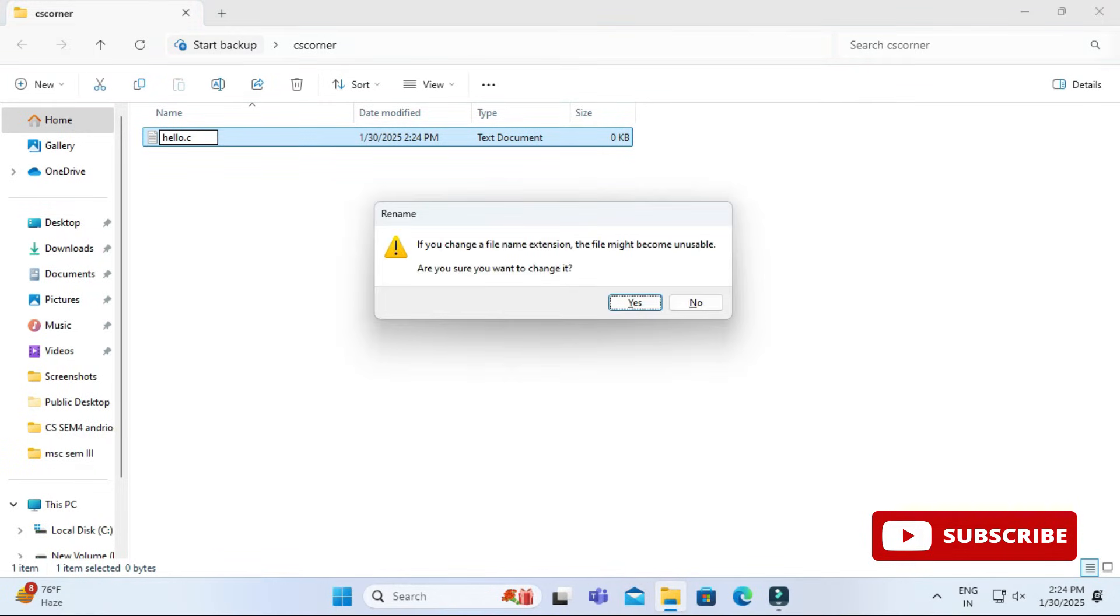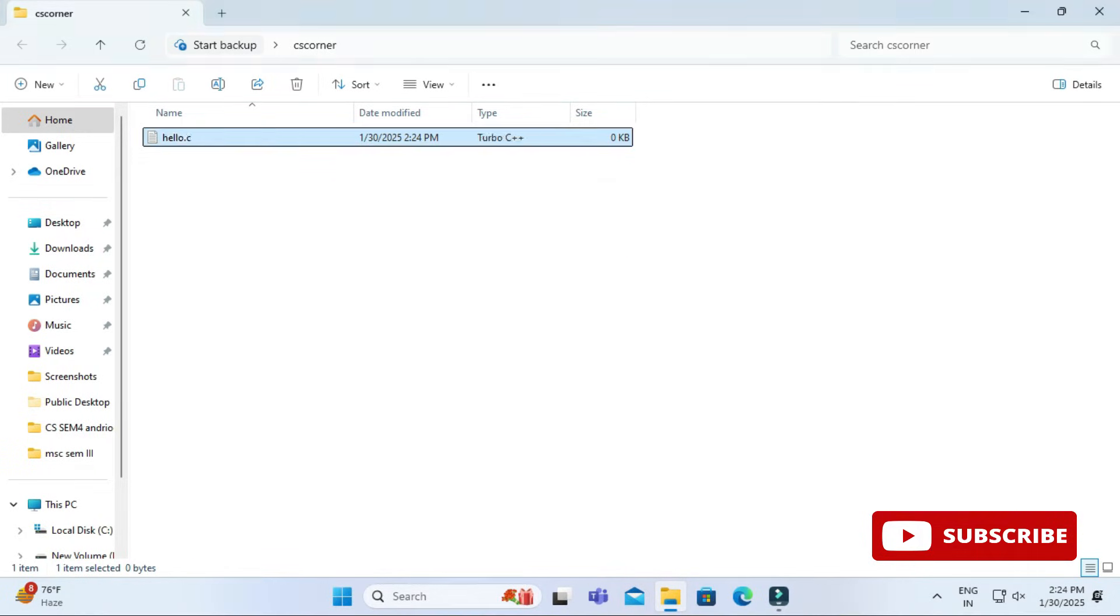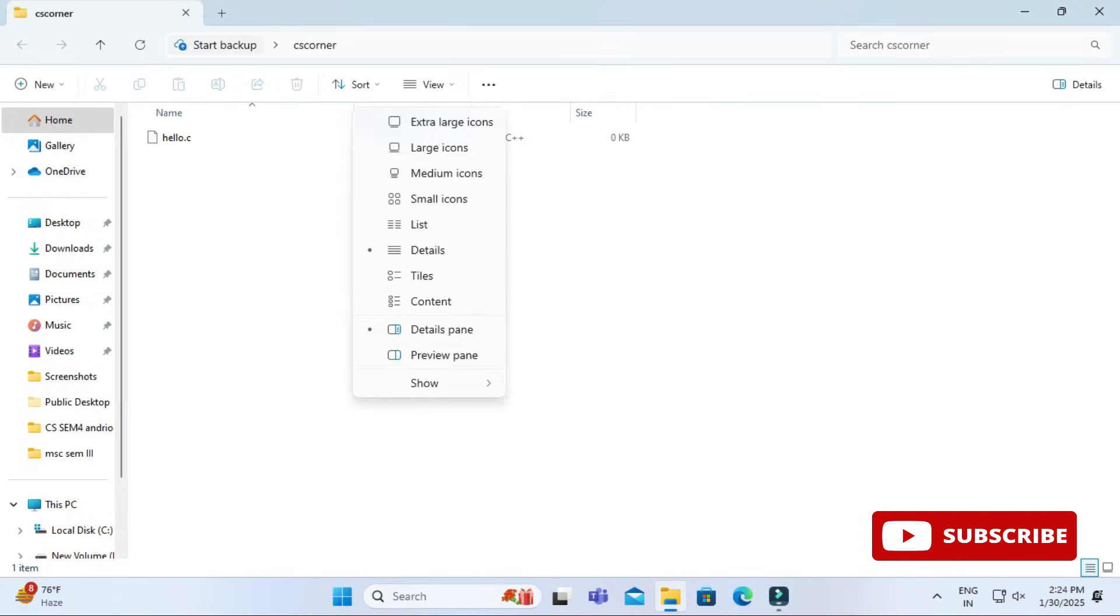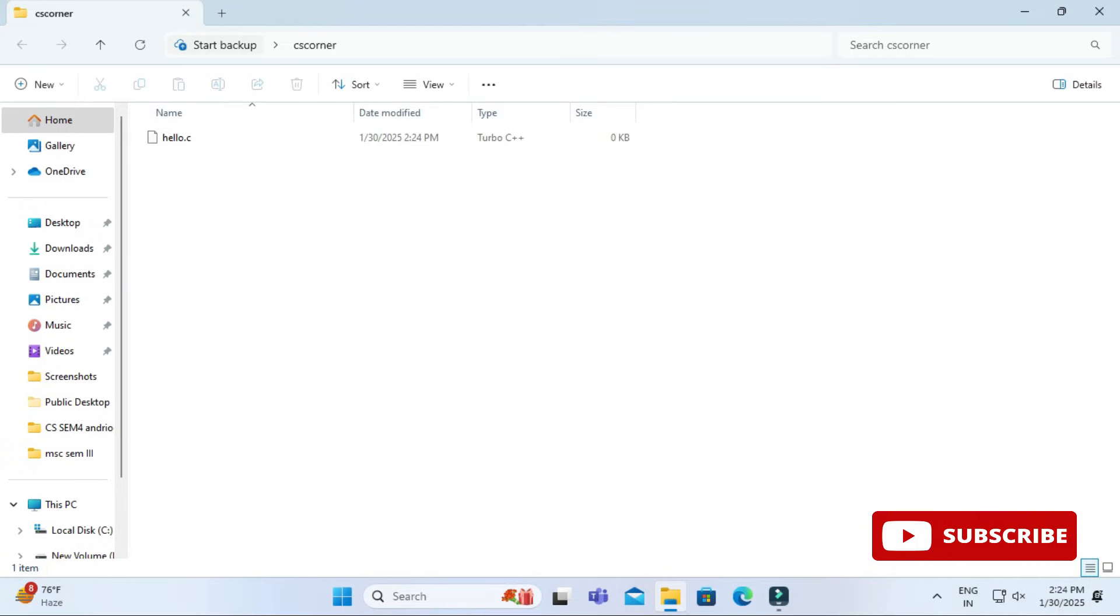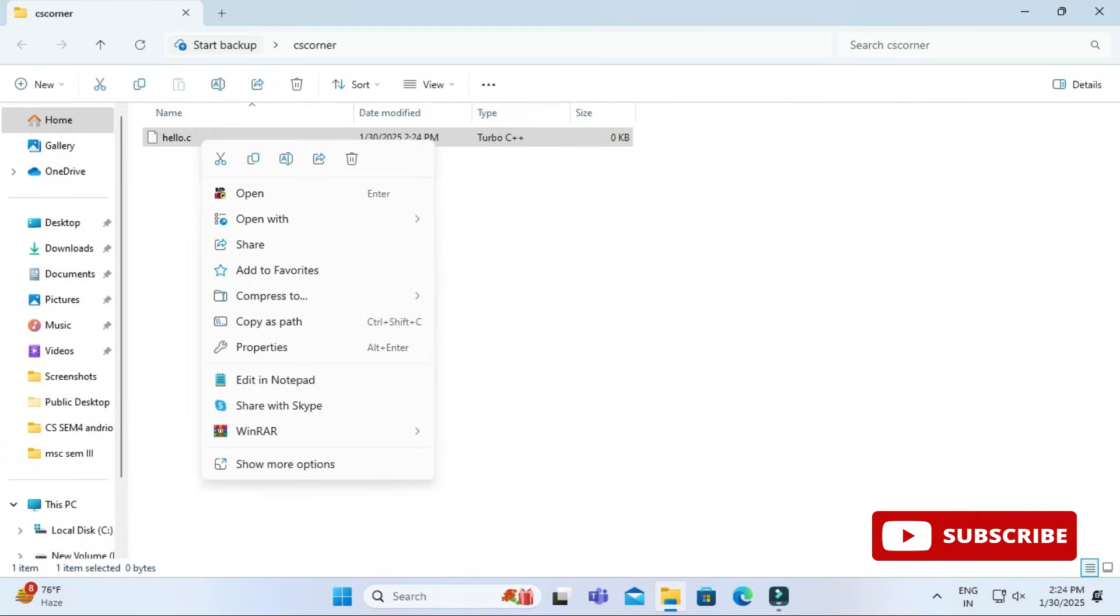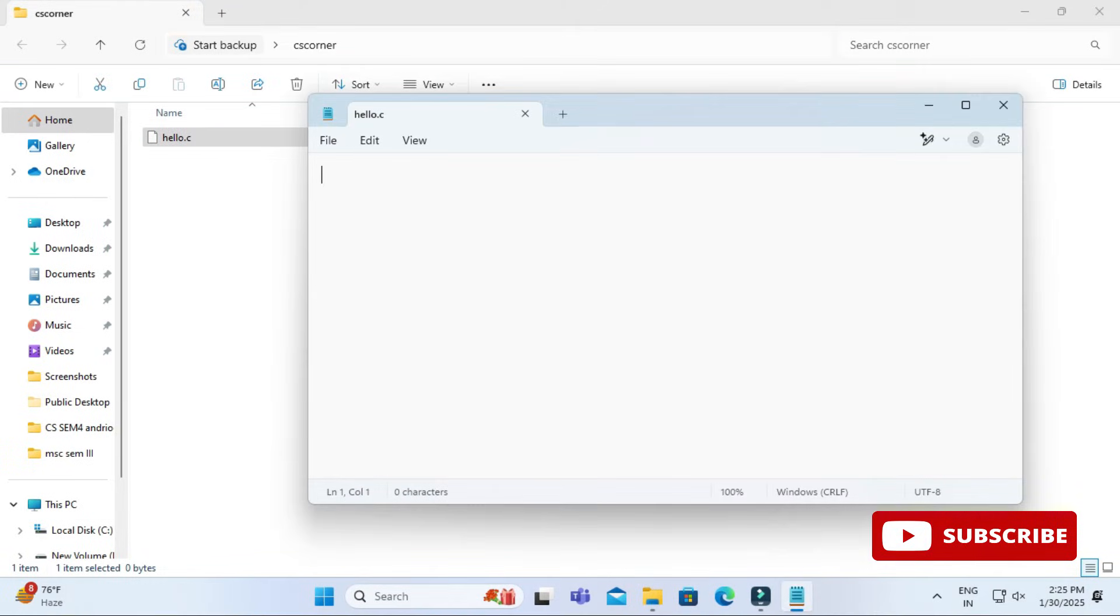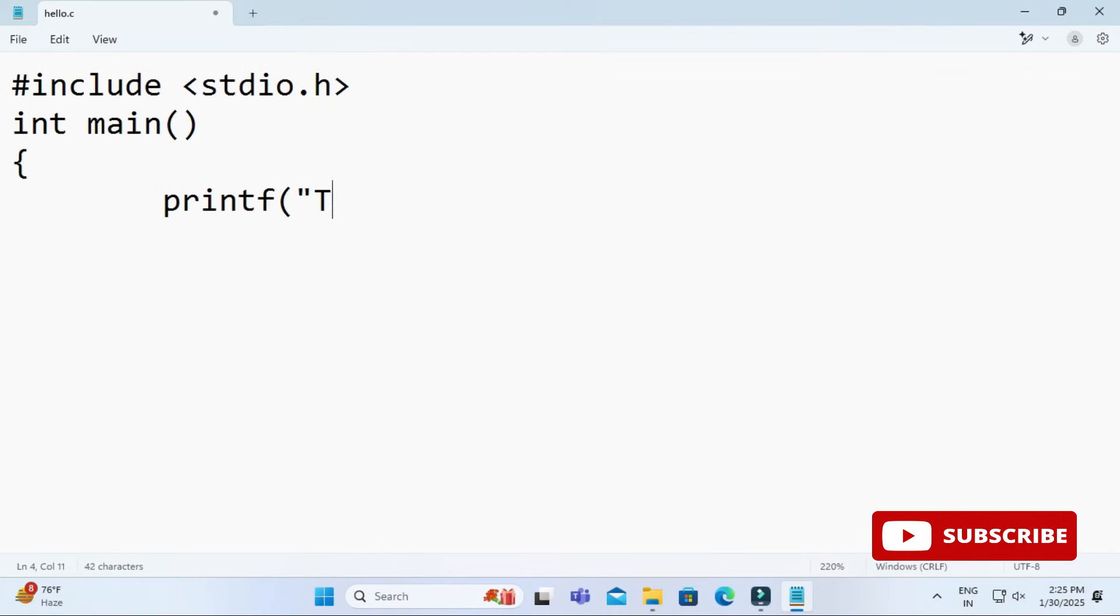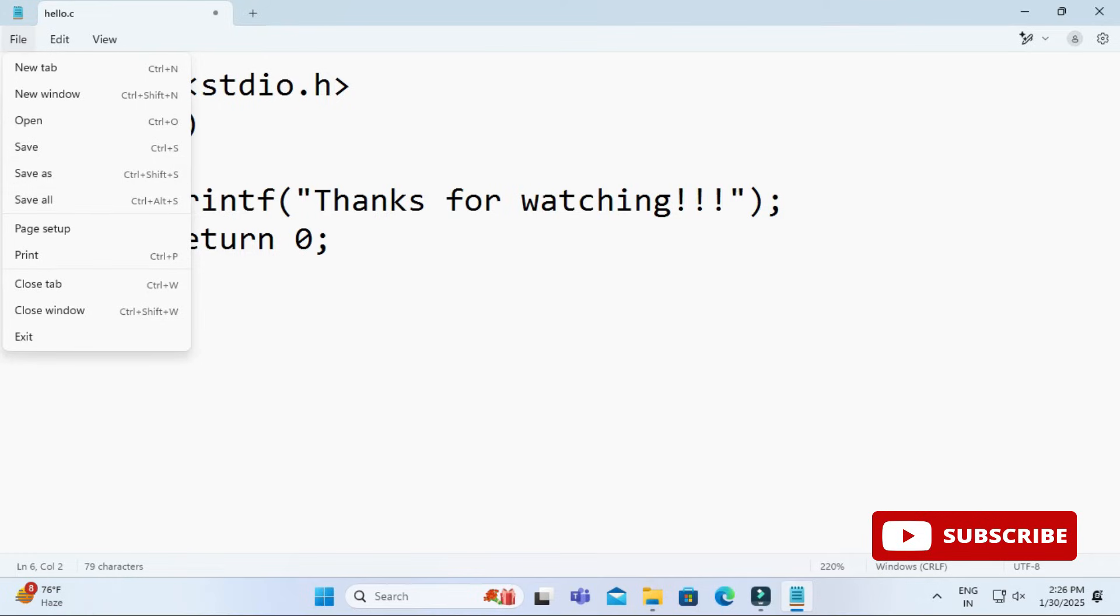Since the file was text I have changed to C, so it's asking me permission. Now I will open this in notepad and here I will be typing one simple program for printing hello world. My code is done. I will save this control S or go to file menu and save.